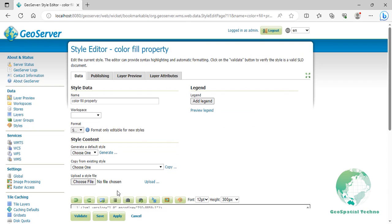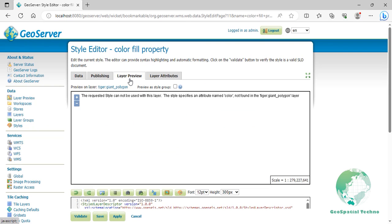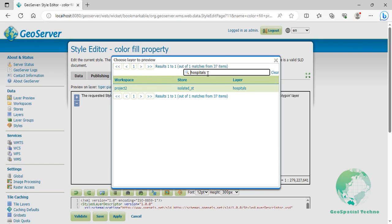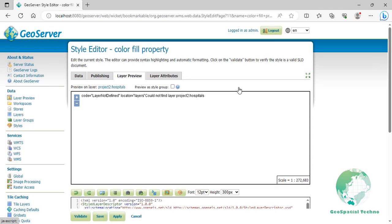Switch to the layer preview section and click the layer name above the preview box and select hospitals layer. As you can see on the screen, the hospital layer is not visible. Can you guess the reason? Because the workspace associated with this layer is an isolated workspace, so you can't see it from anywhere else.